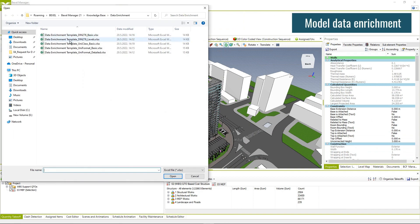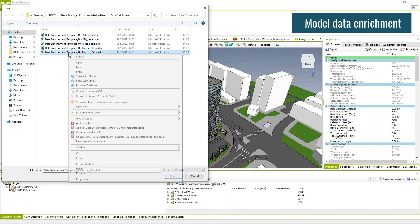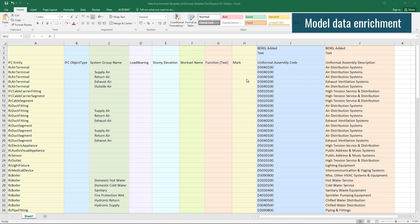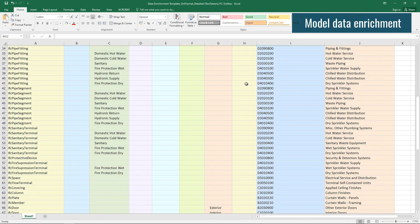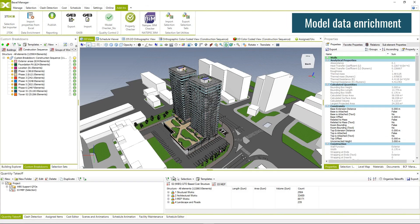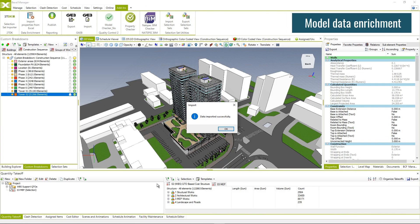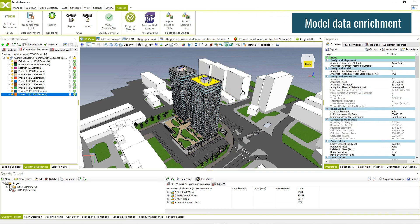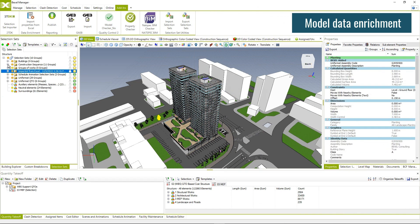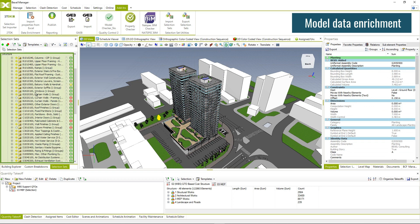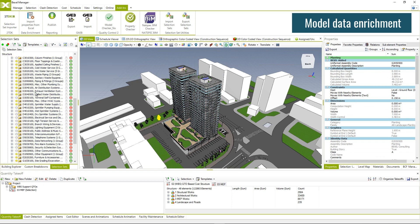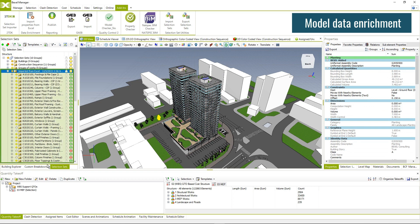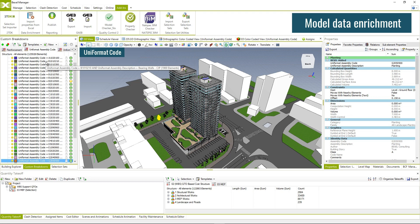Enrich the BIM model with additional data and metadata layer using standardized customizable templates based on IFC entity or category-based rule set. Enriched elements are automatically distributed within a selection set and folder structure.